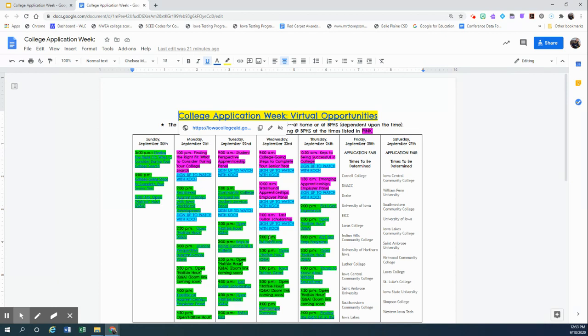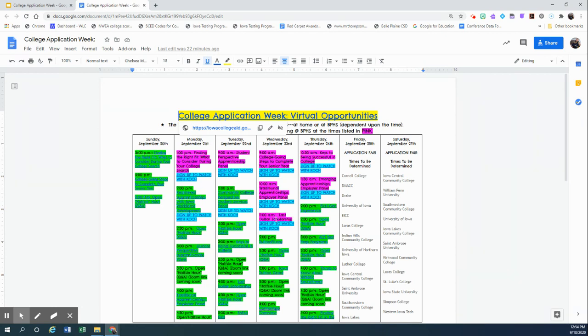One of the ones I want to highlight is the Last Dollar Scholarship that will be aired at 11 o'clock on Wednesday of next week. Those are the programs that are 100% tuition paid for next year in the state of Iowa. And anytime you hear the words free tuition, it should pique your interest. And we would love for you to join that session.